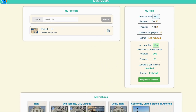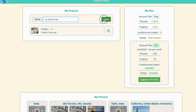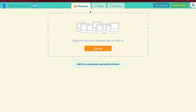Once you've logged in, you'll land on your Picture Map dashboard. On the right, you'll find the plan details. Today we'll be using the free plan, but feel free to explore the pro version for additional features. In the center, name your project. Let's call it My Epic Journey and click Create.